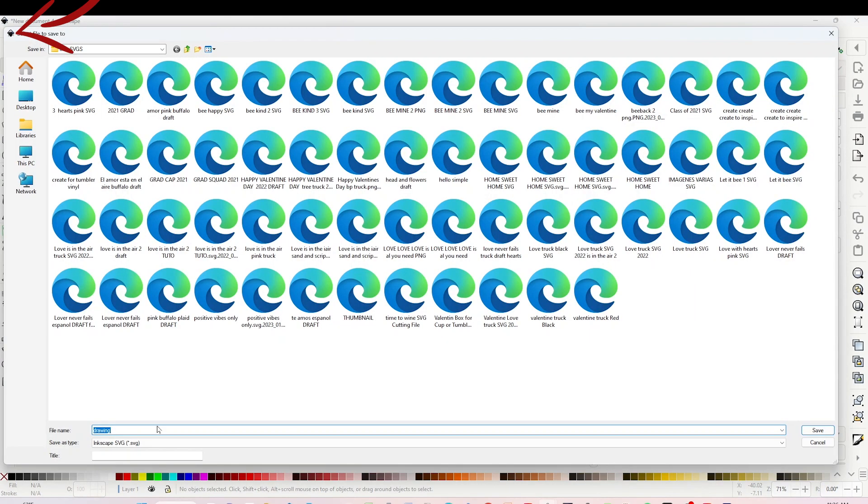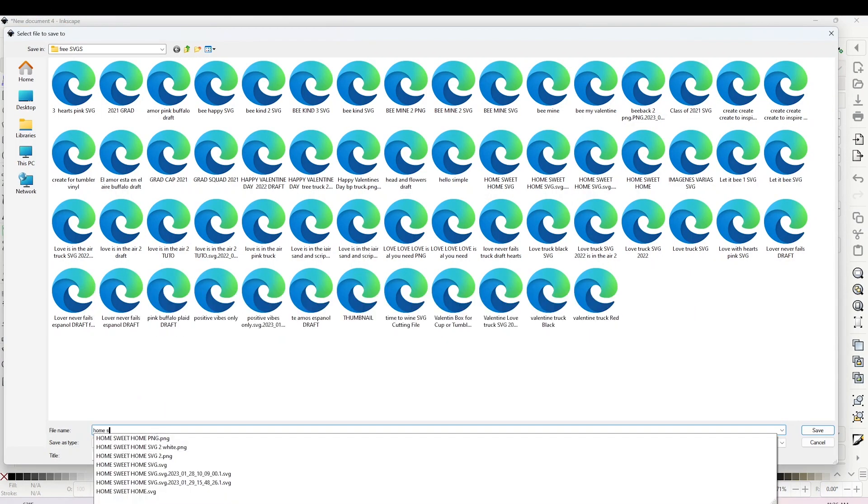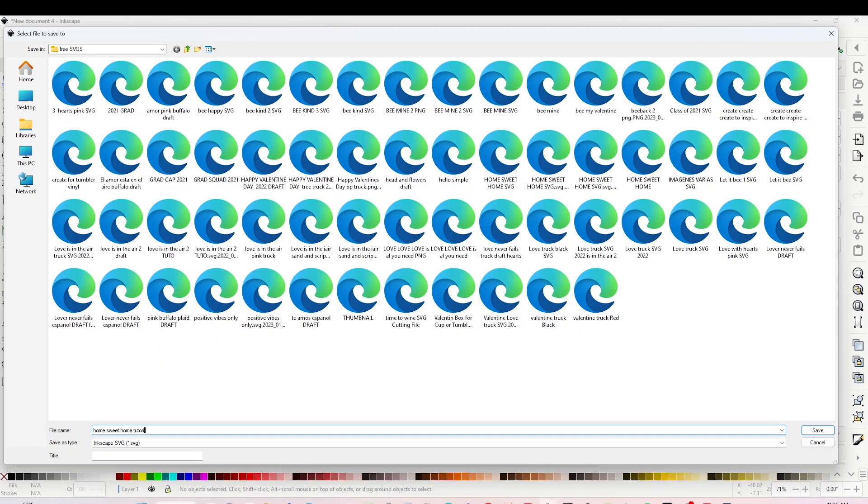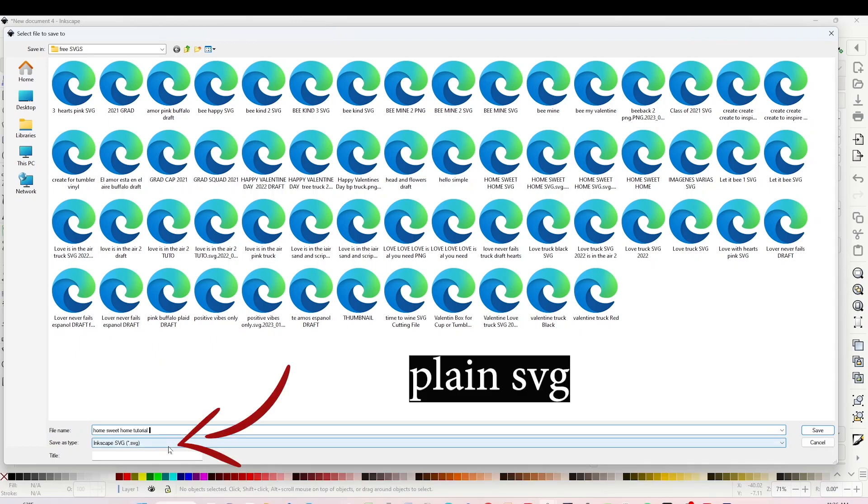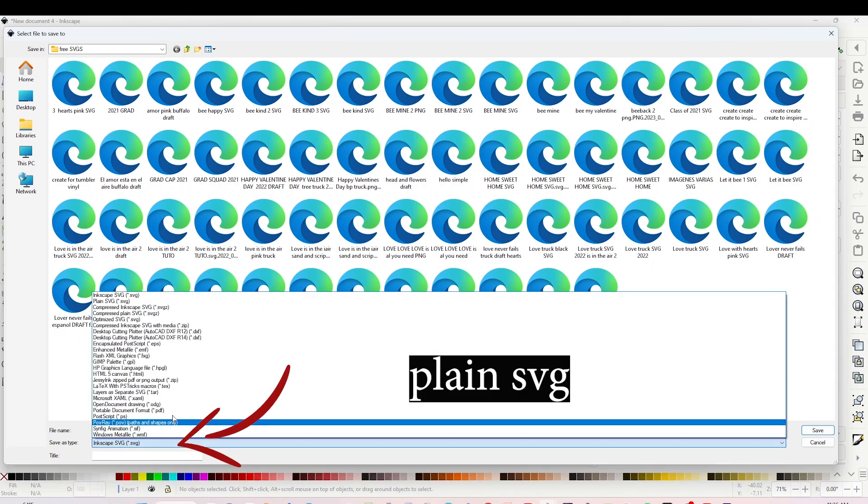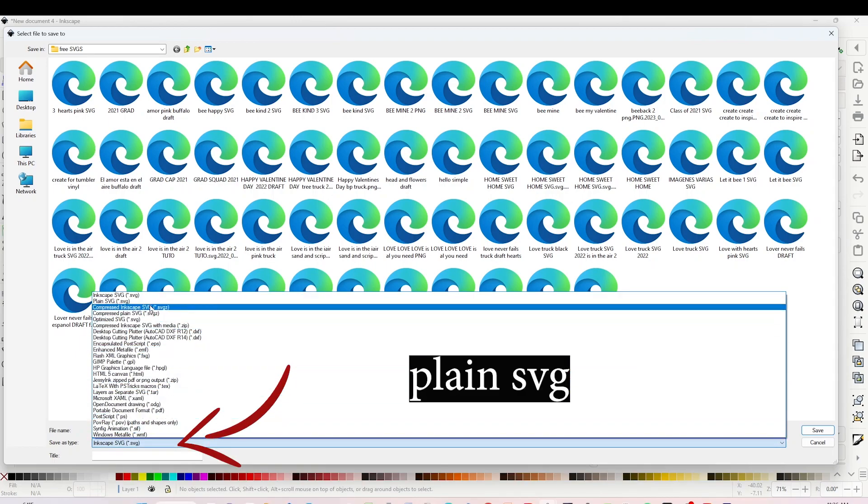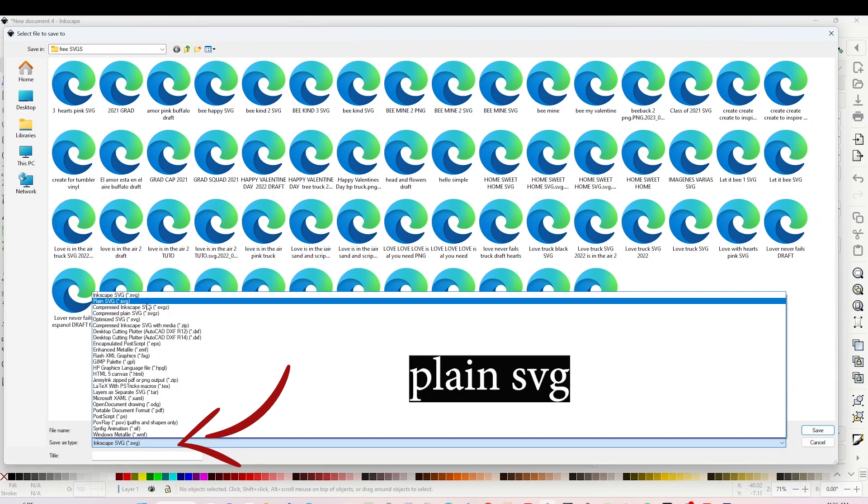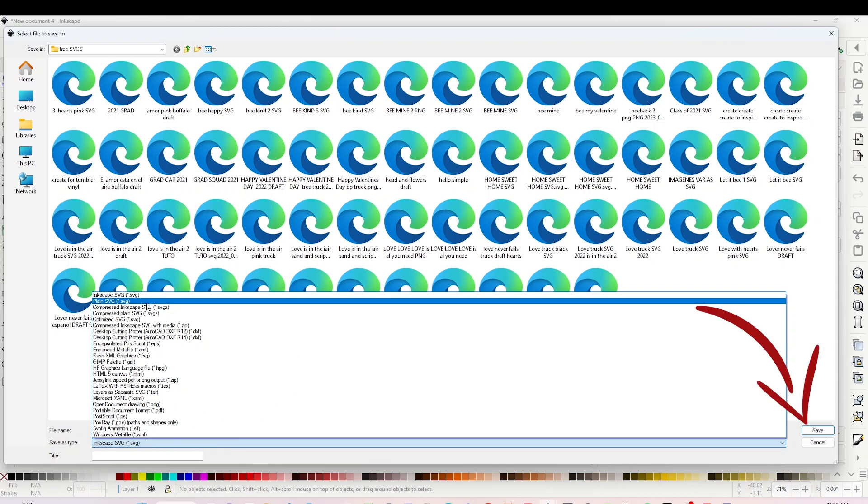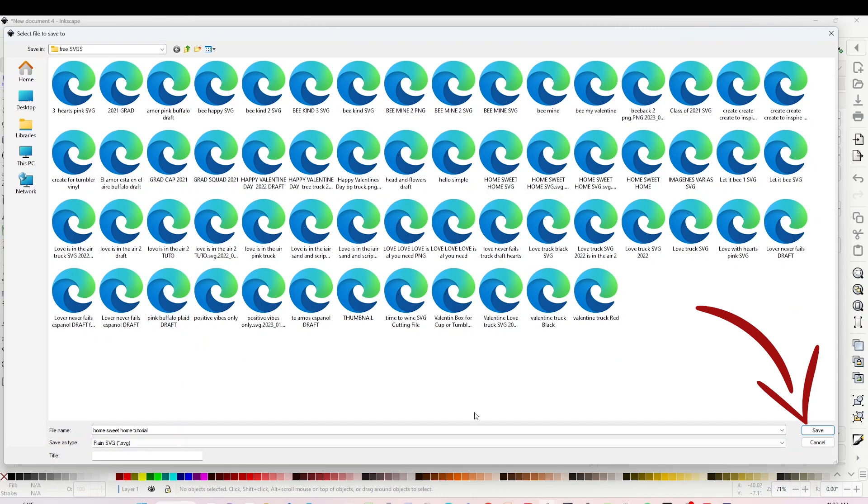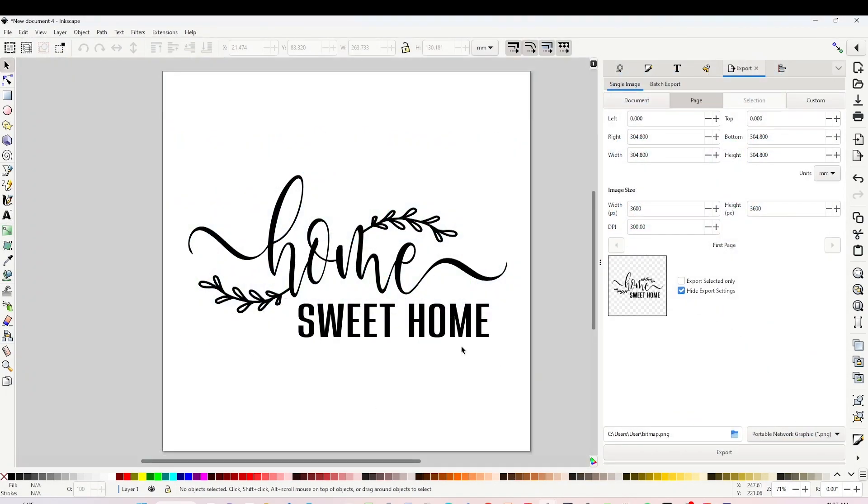Select the folder where you wish to save it, name it, and here on the second line you're going to select Plain SVG. Then click on Save. Now you already know how to create designs in Inkscape and how to save them in PNG and SVG format.